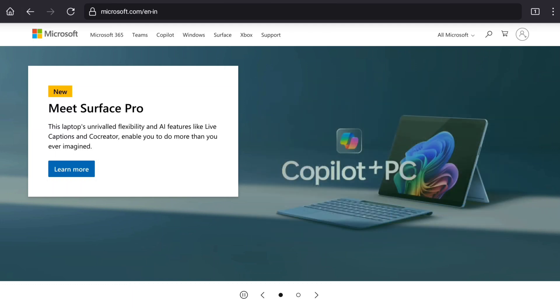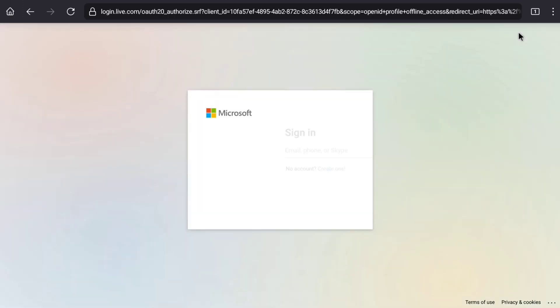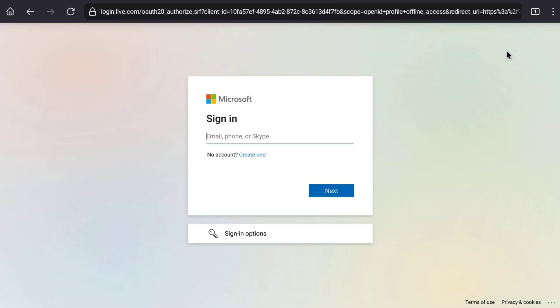First of all, open up any browser on your smartphone, PC, laptop or tablet and then come over to official website of Microsoft, Microsoft.com. In the official website of Microsoft, click on sign in or this person icon at the top right corner and then sign in to your Microsoft account using your email and password.